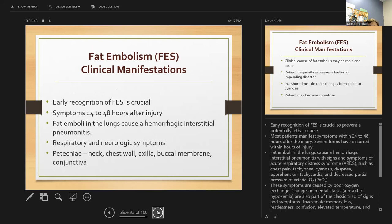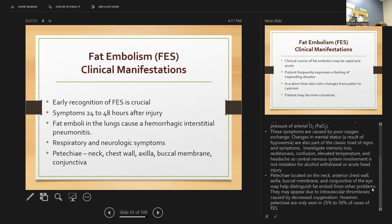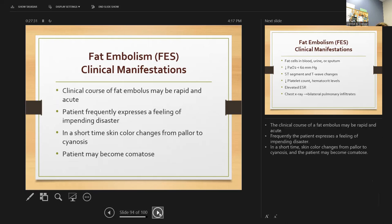Most patients manifest symptoms within 24 to 48 hours after injury, though severe forms can occur within hours. Fat embolism in the lungs can cause hemorrhagic pneumonitis with signs of acute respiratory distress: chest pain, cyanosis, difficulty breathing, apprehension, and tachycardia from poor oxygen exchange. Patients can also have changes in mental status from hypoxia. Investigate any memory loss or severe headache. Petechiae on the neck and chest wall can help distinguish fat embolism from other problems. The clinical course can be rapid and acute — frequently, the patient will experience a feeling of impending doom.